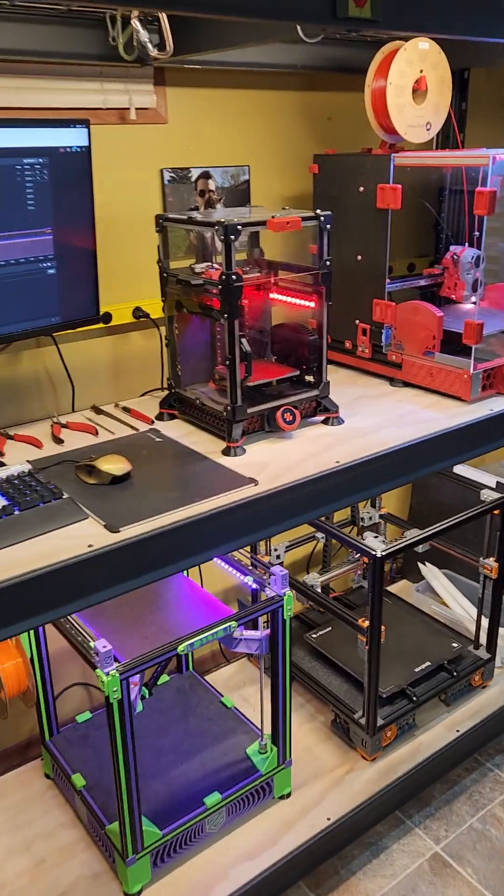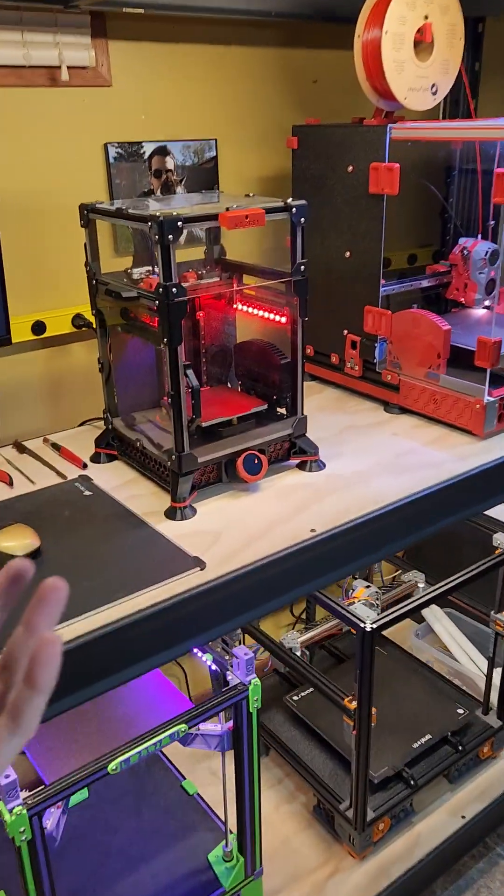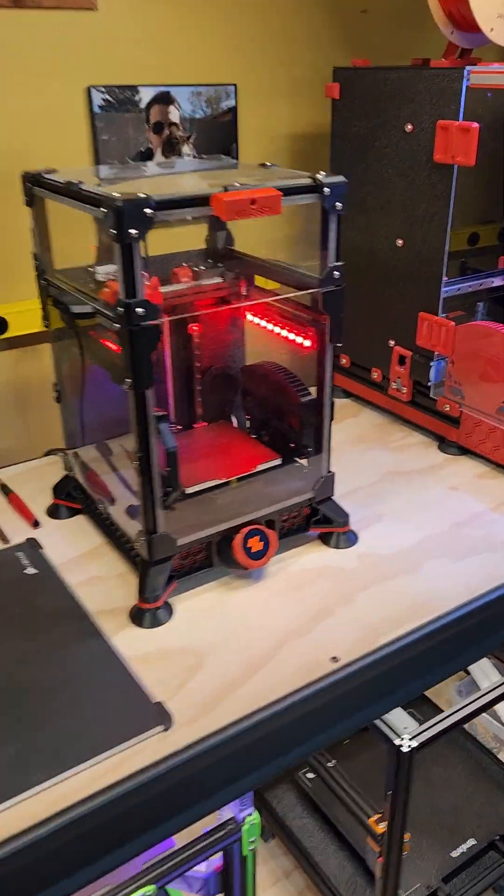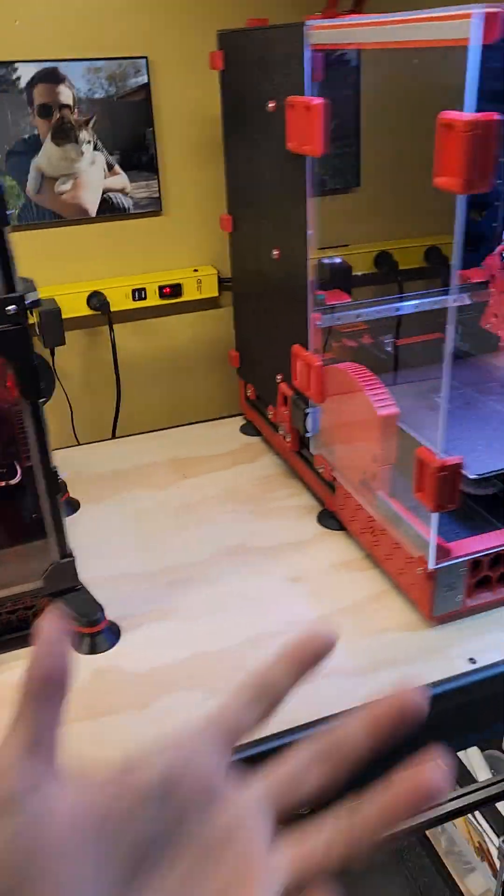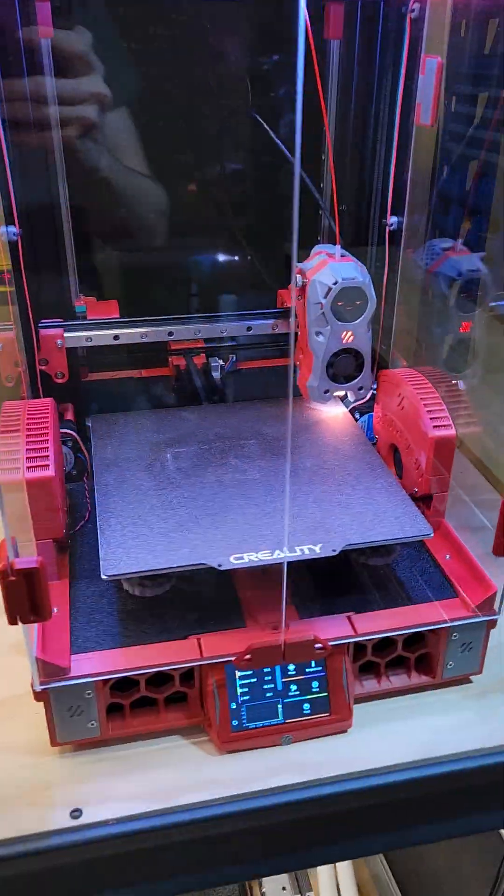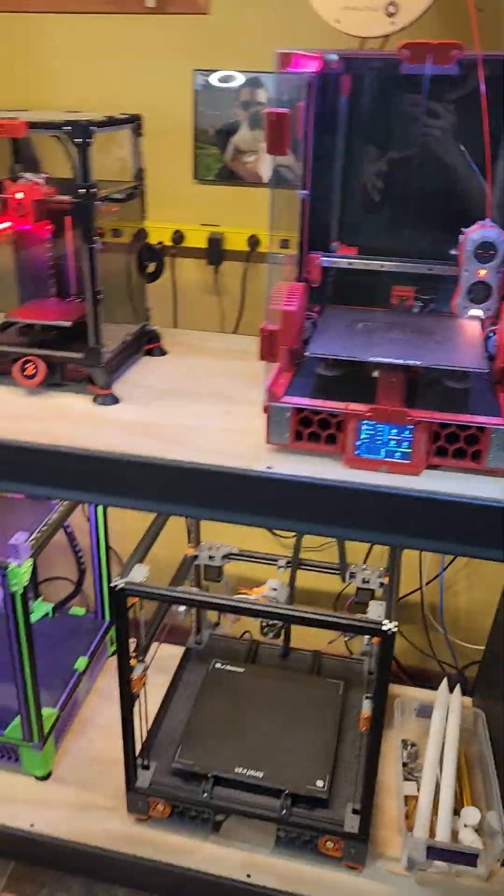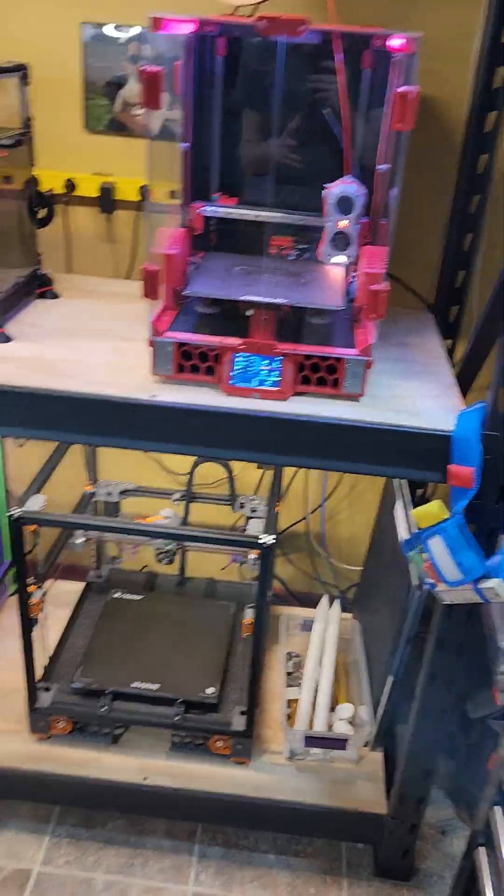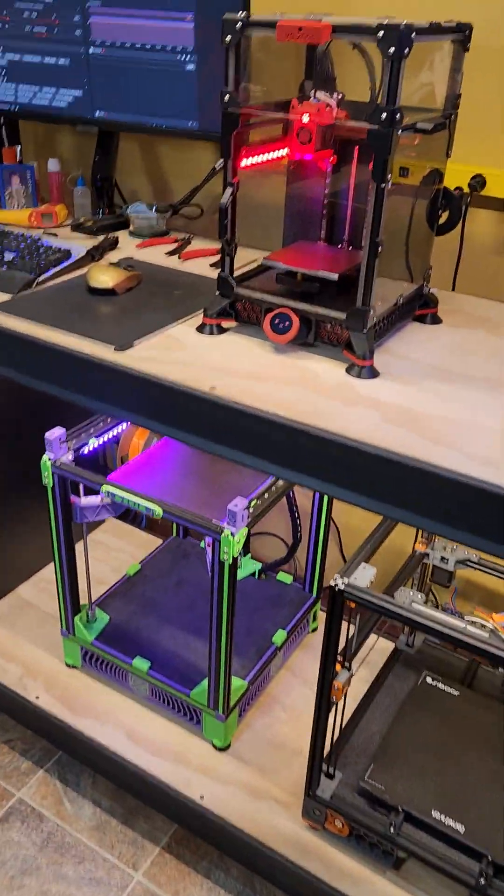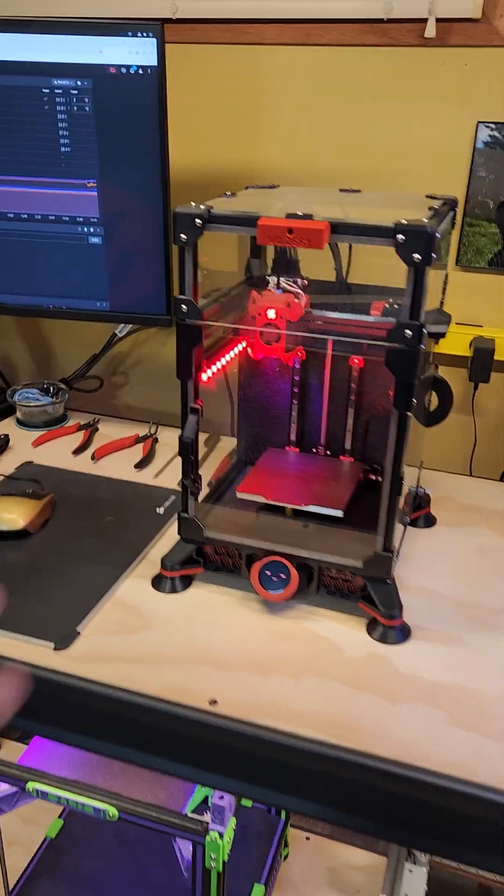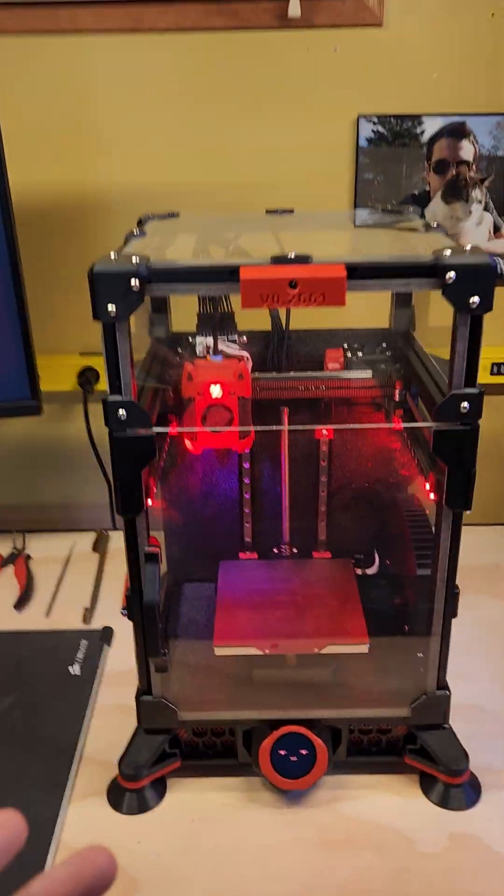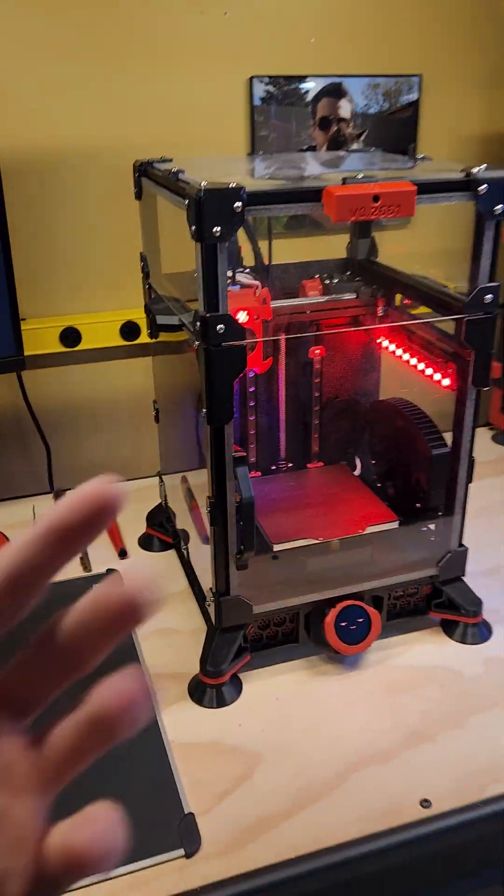Alrighty, so I had a request to go over my printers here and describe a little bit about my favorite machines.